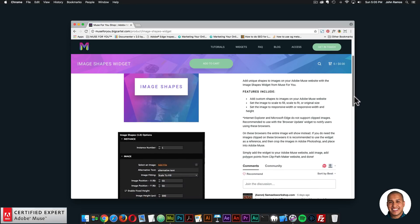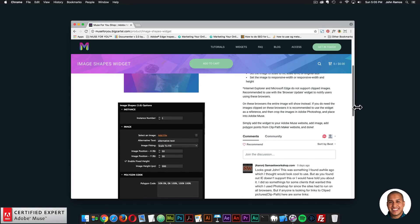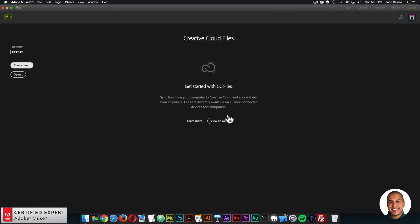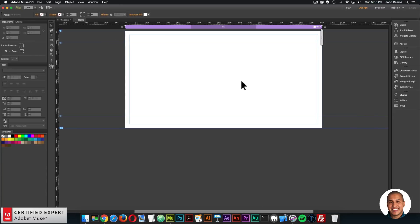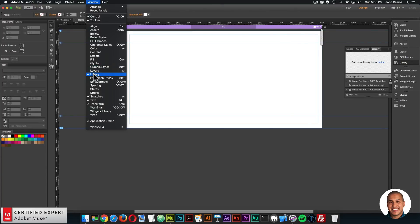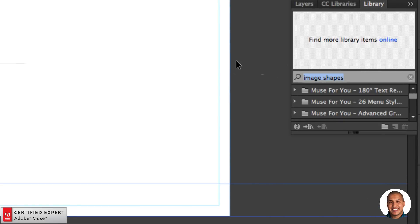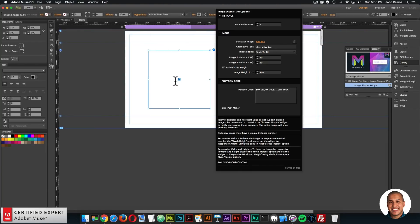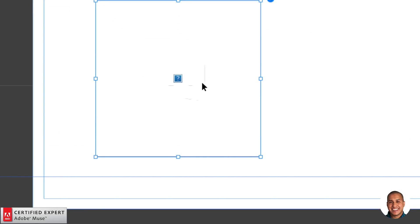So this is the widget page with a few widget options and a community section where this video will be posted as well. I'll go ahead and open Adobe Muse, create a new site, and double click. When you first download the widget — whether purchased individually or from the subscription — you'll get a zip file. Extract the zip file and in that folder there's a .mulip file. Simply double click it and it will automatically install the widget into your library panel in Adobe Muse. In the library panel, type in 'image shapes' and drag the widget onto your site. At first you get a widget container with a question mark because it's looking for an image.